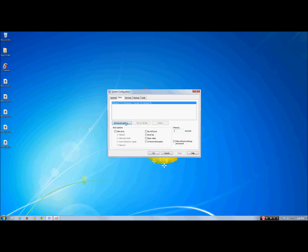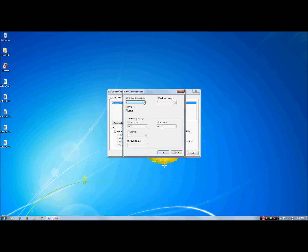Next hit Advanced Options and then click on the drop-down menu, set it to the max number — in this case it's two for me. Hit OK.